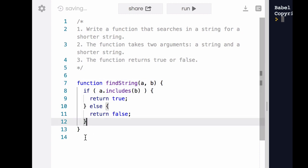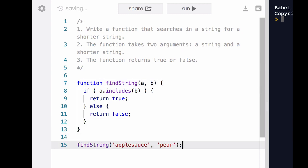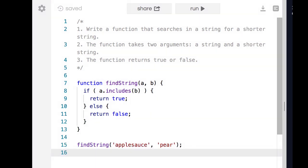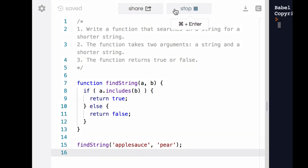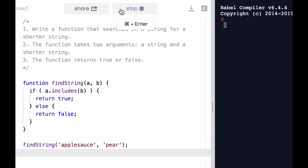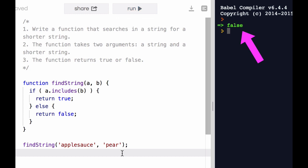Well, we need to call the function with two values as arguments. Those two values must be a string and a shorter string, in that order. So we can try these in the console.